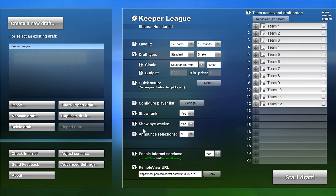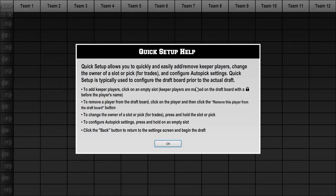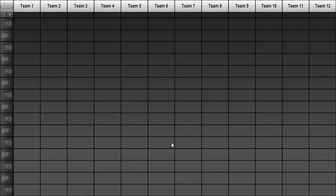Let's say that you're in a 12-team keeper league with 15 roster slots. Click the Quick Setup button to see the draft board. Quick Setup allows you to quickly and easily add keeper players.